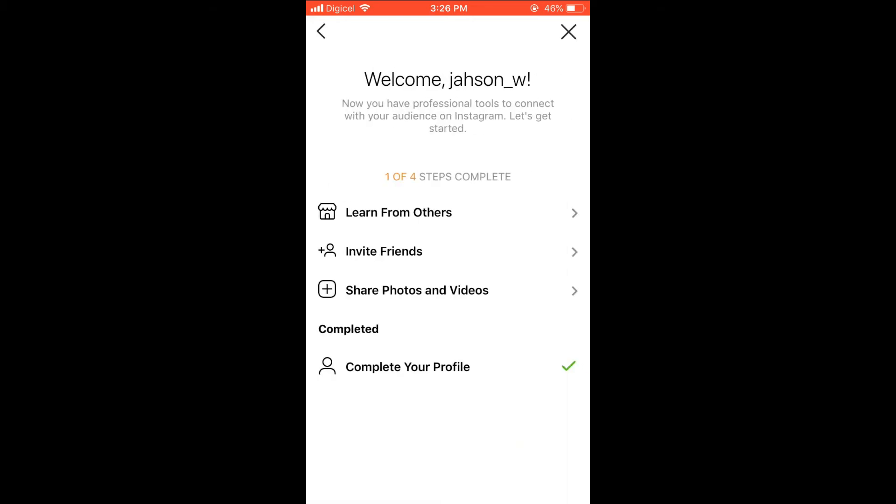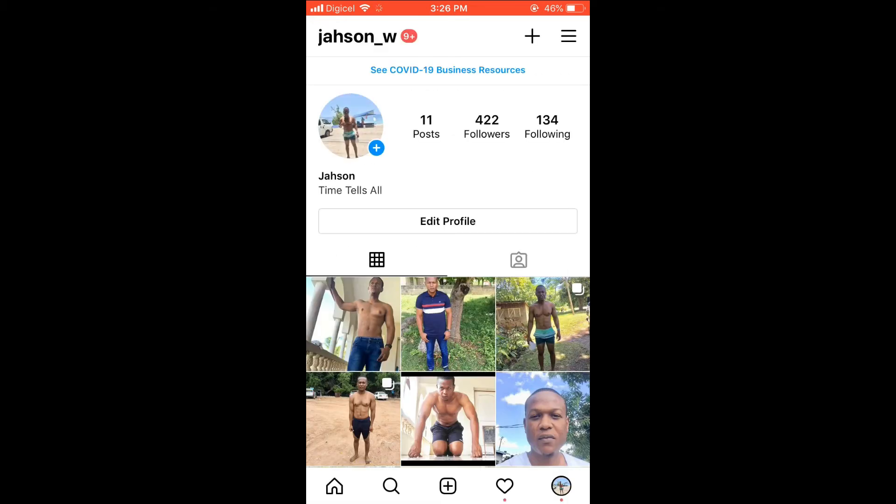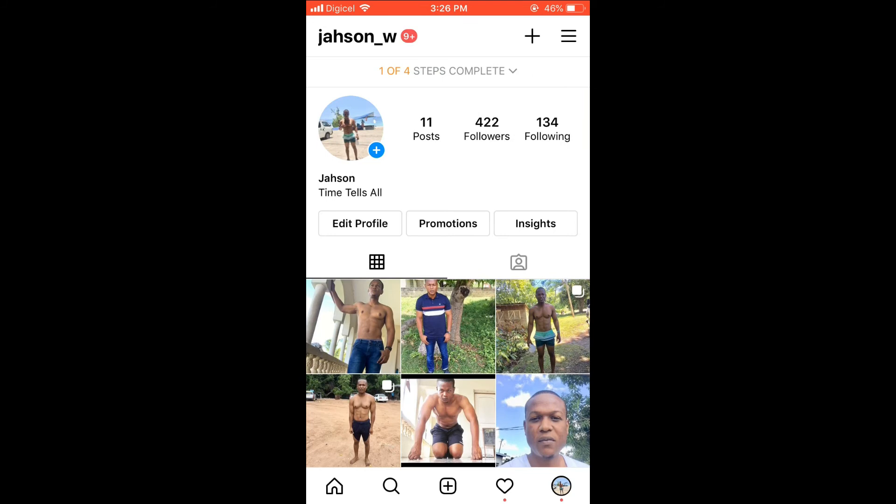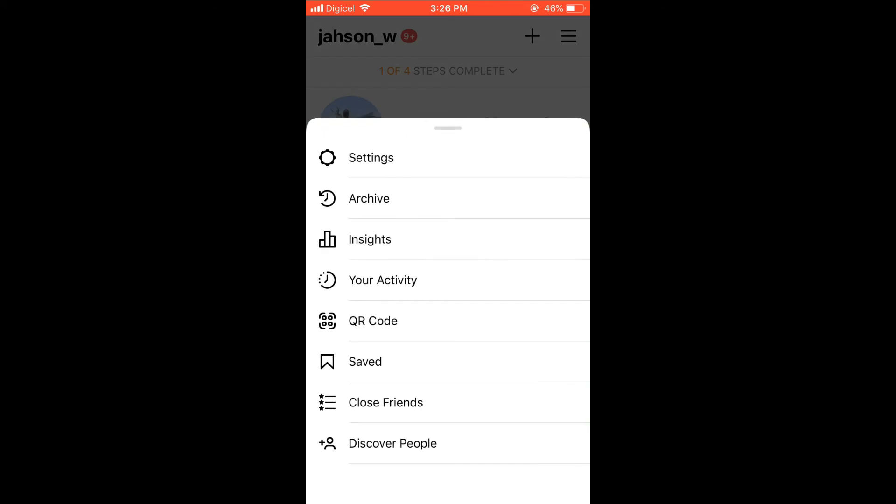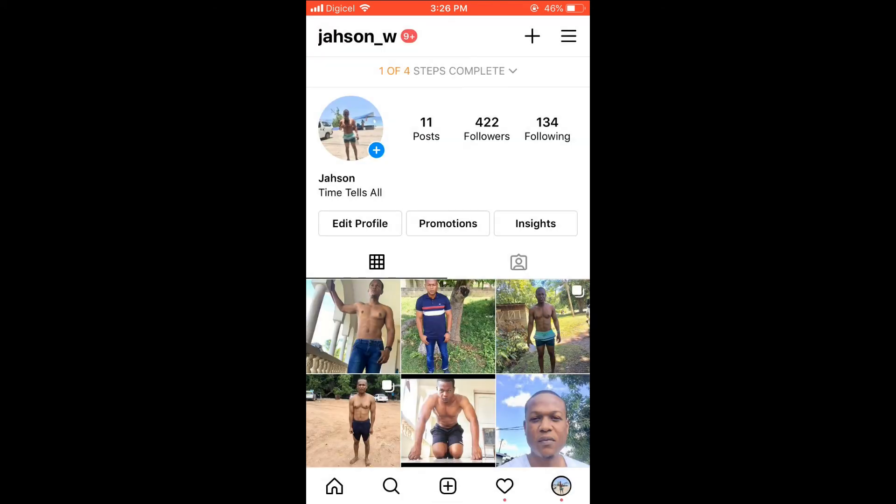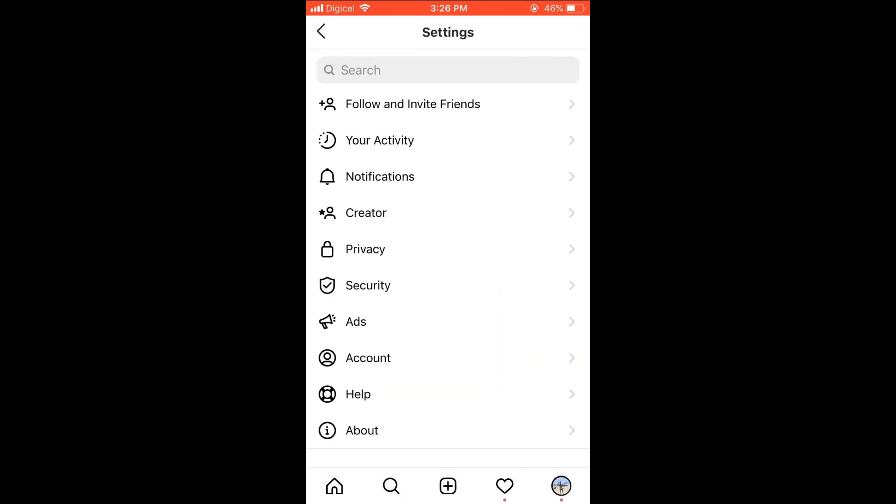After you have done that and you're back on your main page, you'll select the three dashes in the top right corner again and then select Settings. Now you will see a new option come up that says Creator.